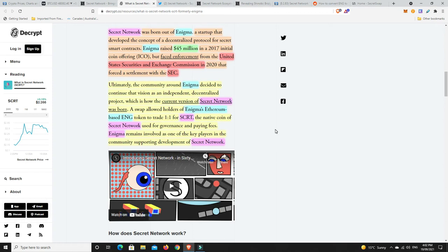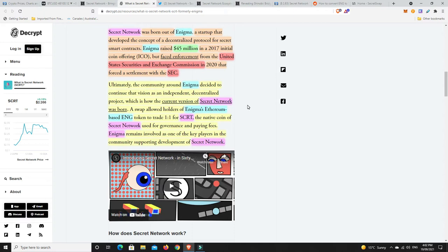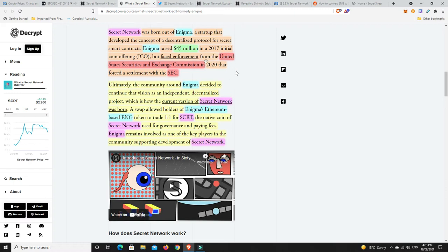Secret network was born out of Enigma. That was the old coin, ENG, an ERC20. Secret network is actually part of Cosmos. Secret network was born out of Enigma, a startup that developed the concept of decentralized protocol for secret smart contracts. Enigma raised $45 million in 2017 initial coin offering, but faced enforcement from the United States Securities and Exchange Commission. In 2020, there was a forced settlement with the SEC. Ultimately, the community around Enigma decided to continue that vision as an independent, decentralized project.